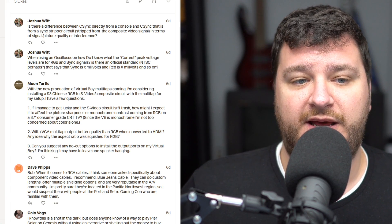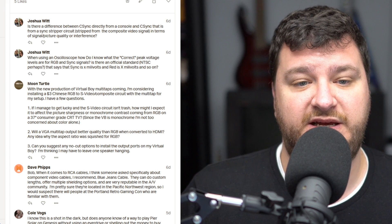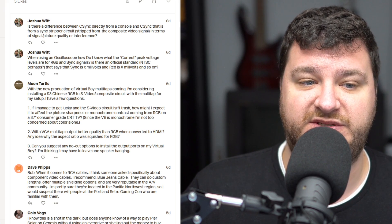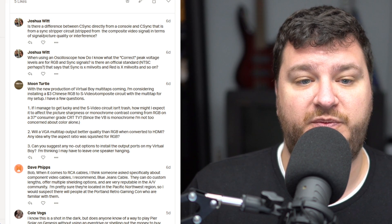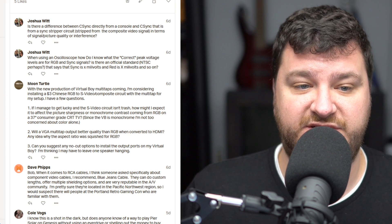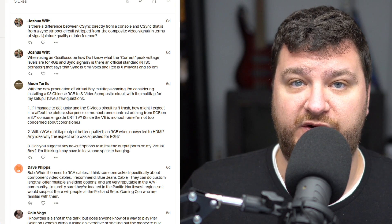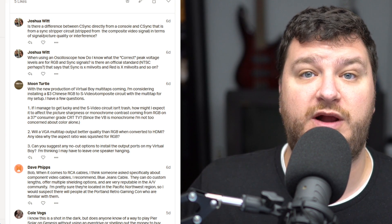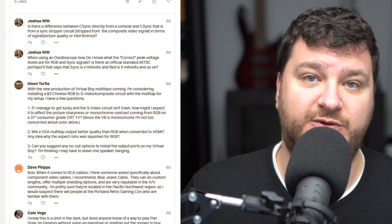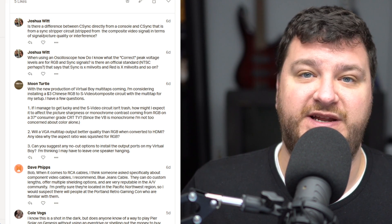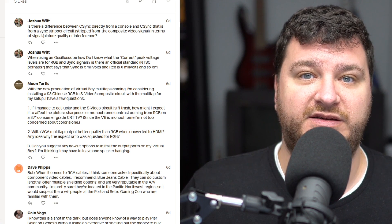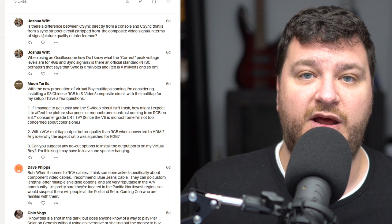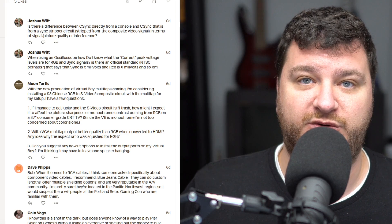And your other question is a bit more complicated. Is there any difference between C-Sync directly from a console and C-Sync that's from a sync stripper circuit, stripped from the composite video signal? This is in terms of signal or picture quality or interference. So it really depends. In the scenario of you have a sync stripper in the SCART head and unshielded cables, then it's really going to be as bad as if you didn't have it at all.